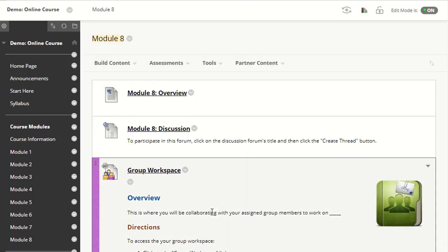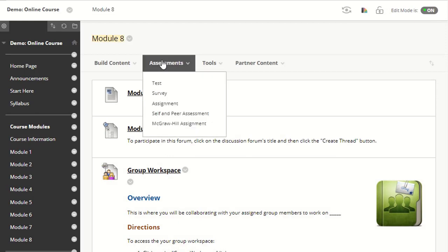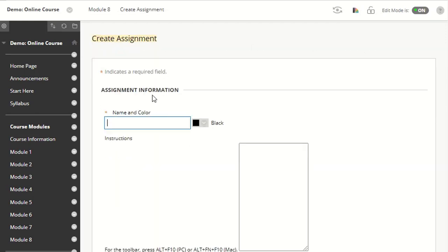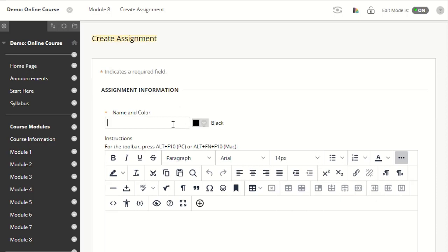Then I'm going to Assessments and hit the Assignment option. I'm going to give this assignment a name.